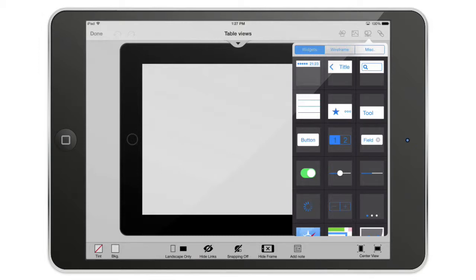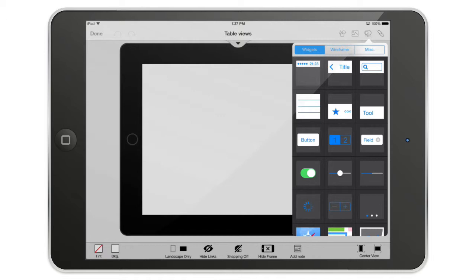Hello and welcome to this new video where we are going to talk about the table views inside AppCooker. So the table views is one of the main components, most important components that you can find in iOS.